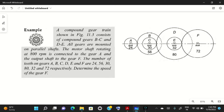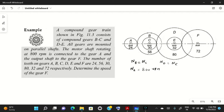Since B and C are compound gears mounted on the same shaft, N_B equals N_C. Similarly, D and E are compound gears so N_D equals N_E — their speeds are the same. All gears are mounted on parallel shafts. The motor shaft rotates at 800 RPM, so N_A equals 800 RPM, and gear A rotates at the same speed.